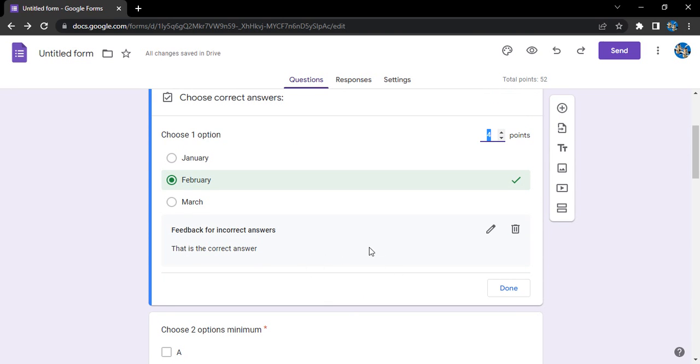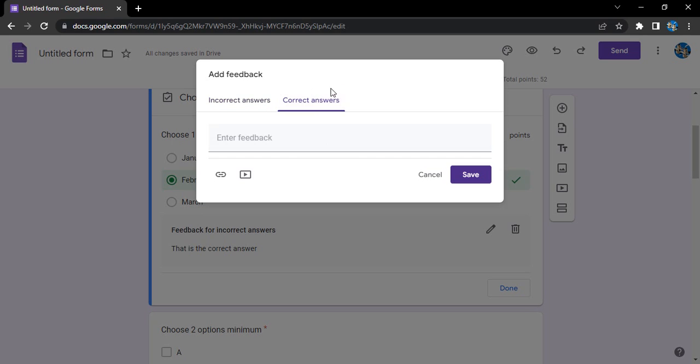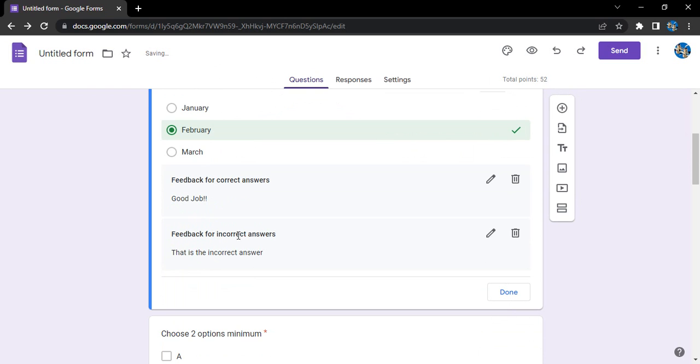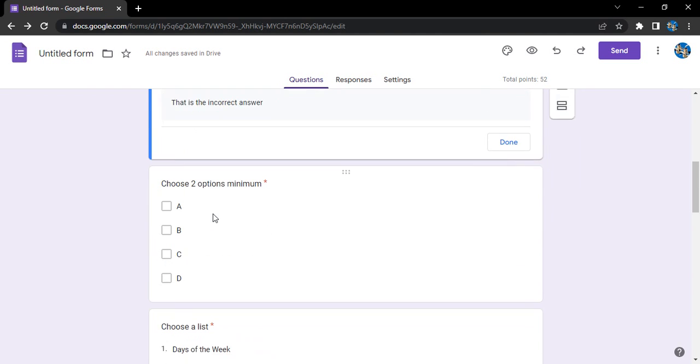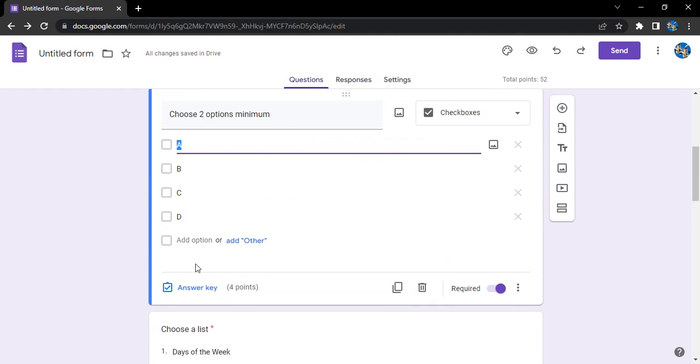This is how you would get the feedback for the incorrect answers. If you want to check it or edit it, like this is the incorrect answer, for the correct answers what feedback you want to give - let's say good job. This is the feedback we can give. Click on save. So feedback for the incorrect answer is sad, for the correct answer good job.